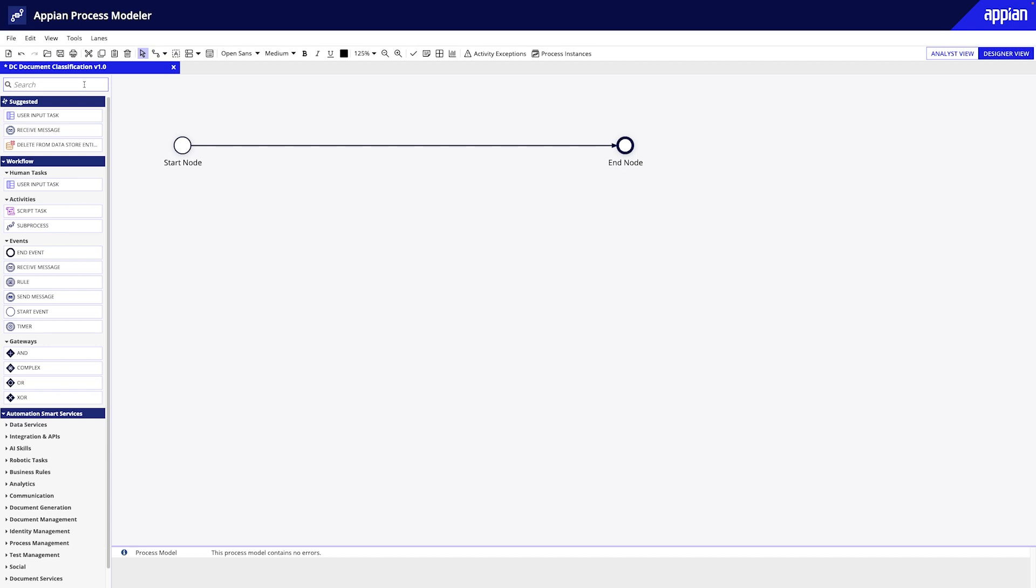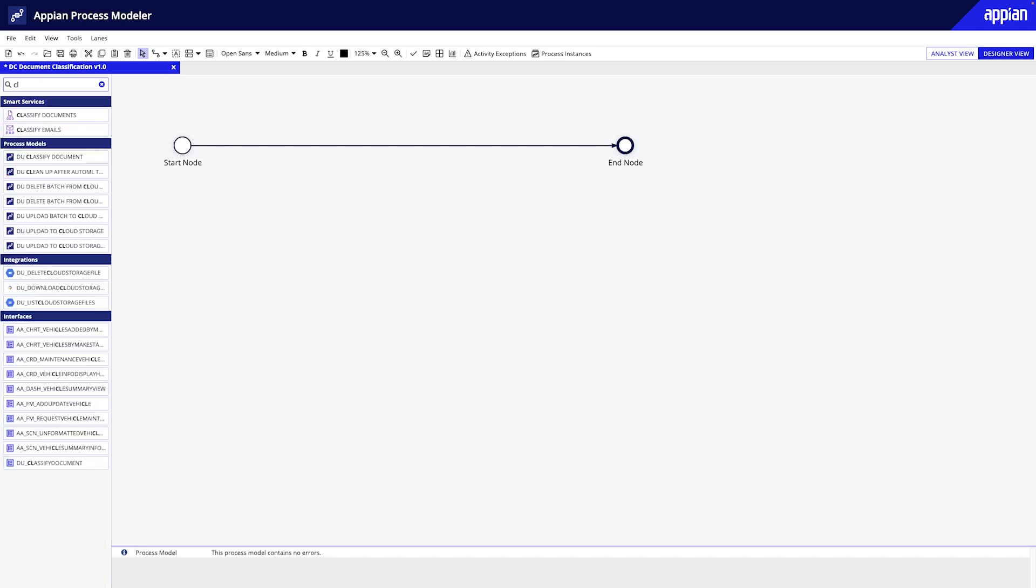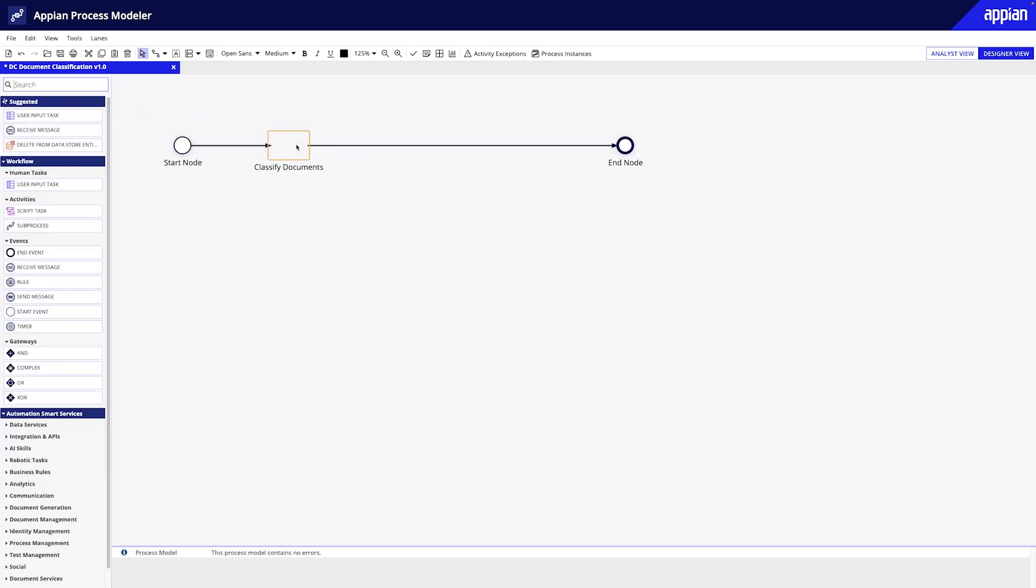To use this skill, add and configure the classified documents smart service to your process model.